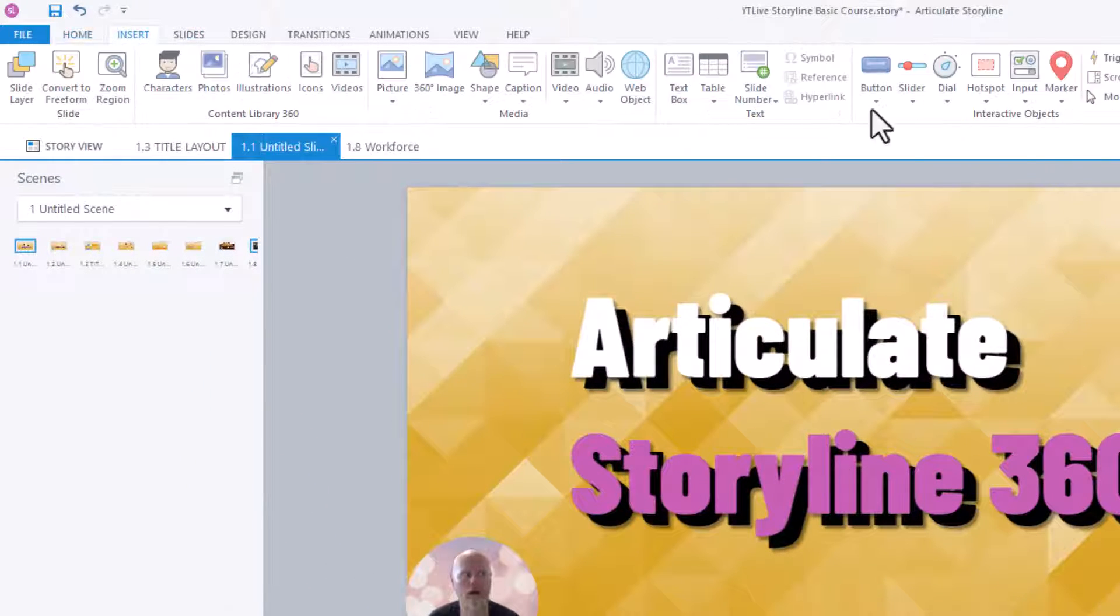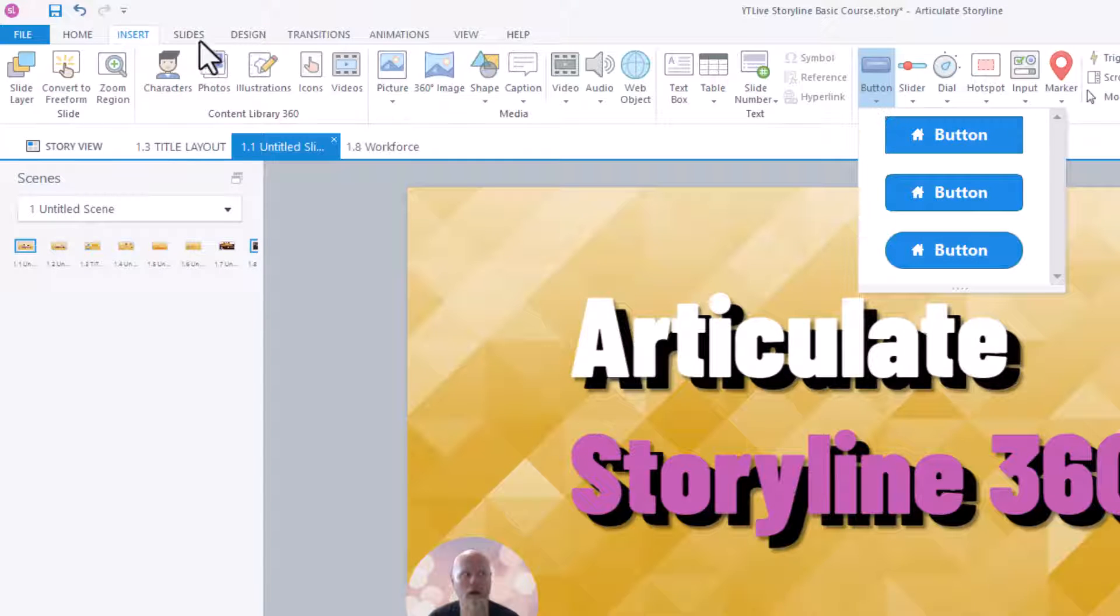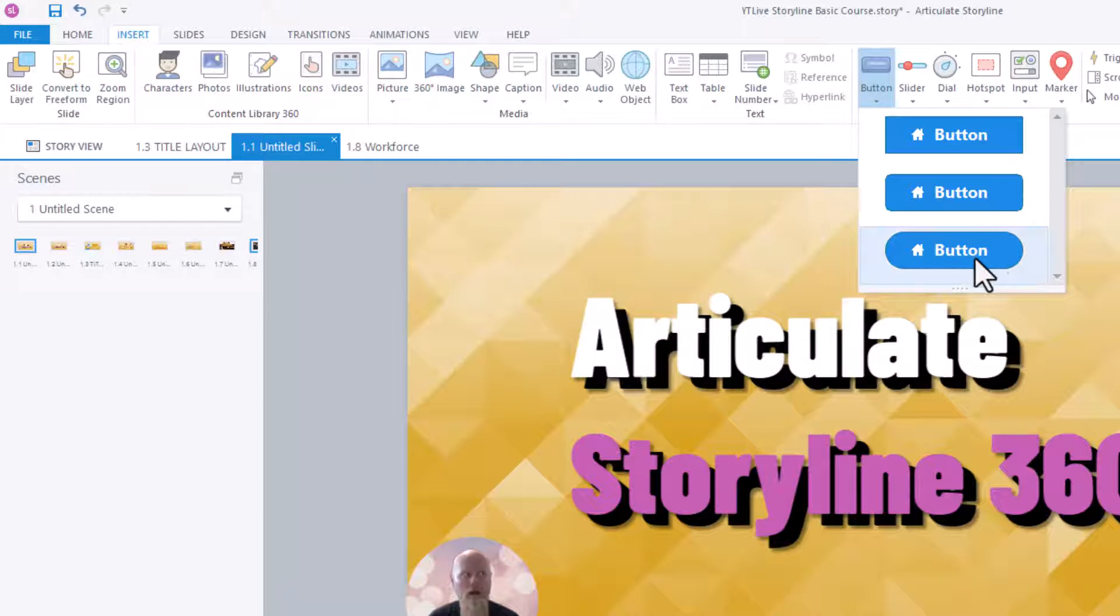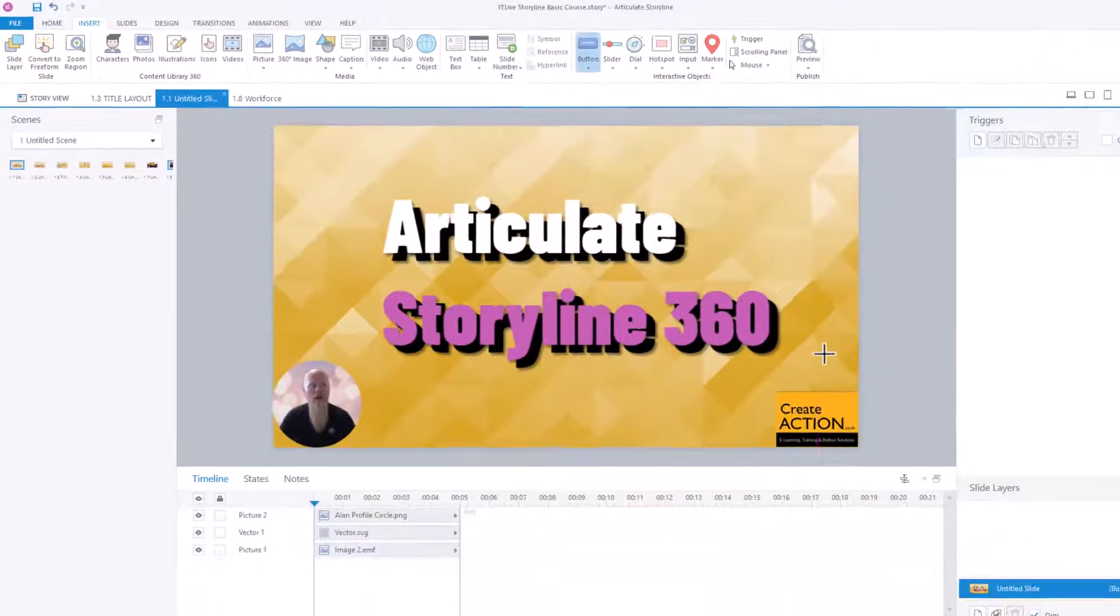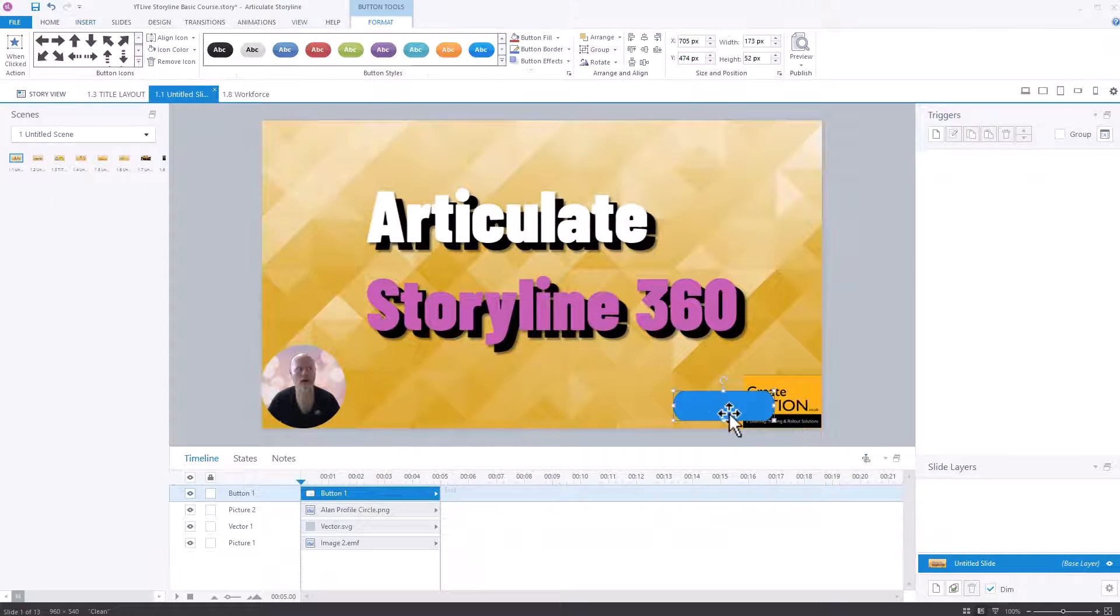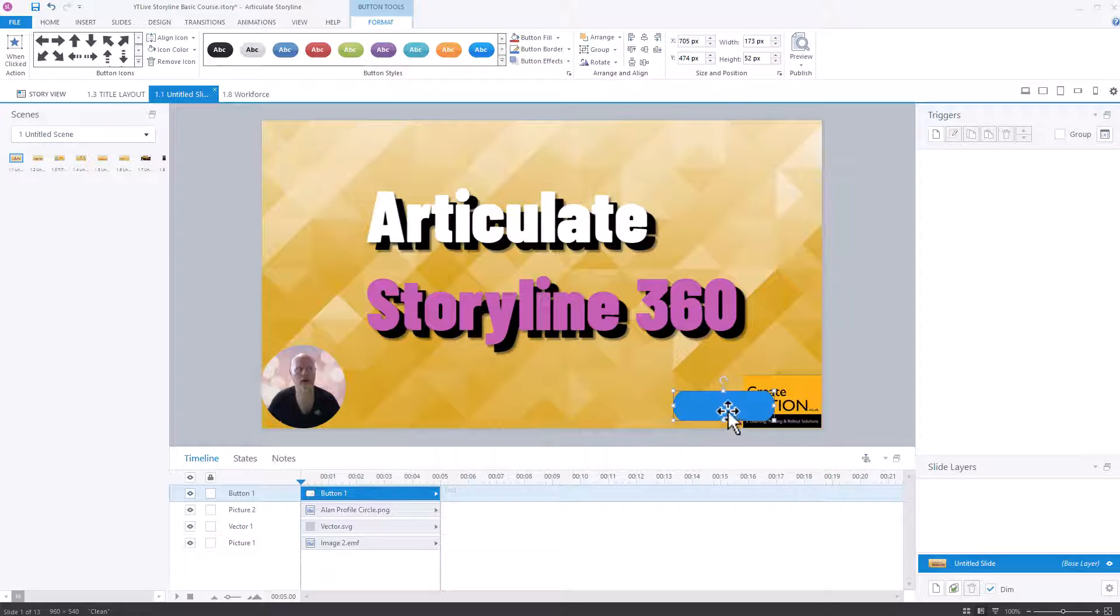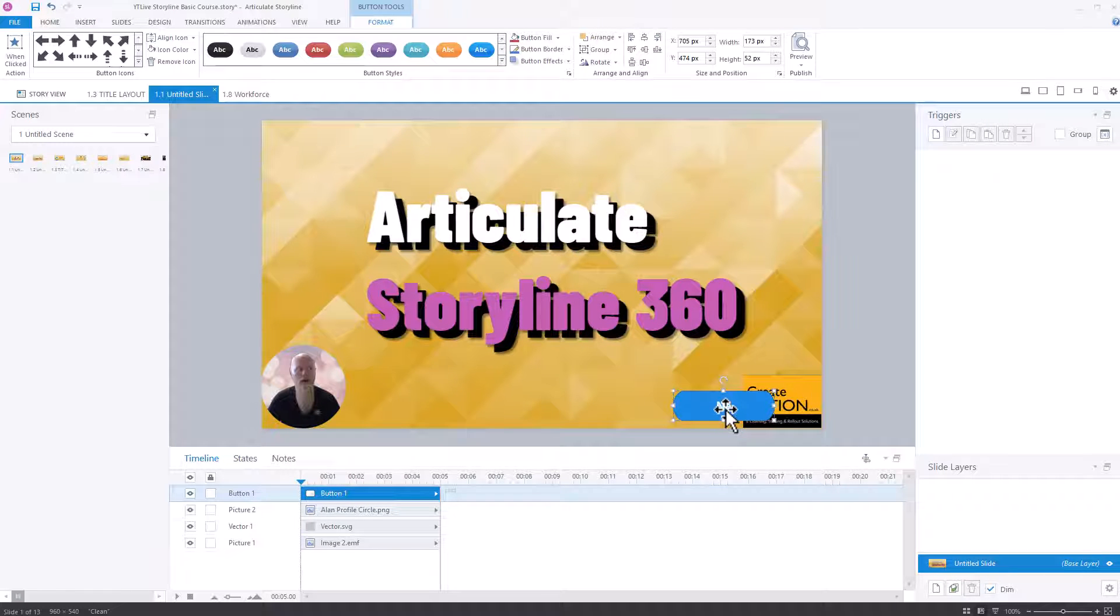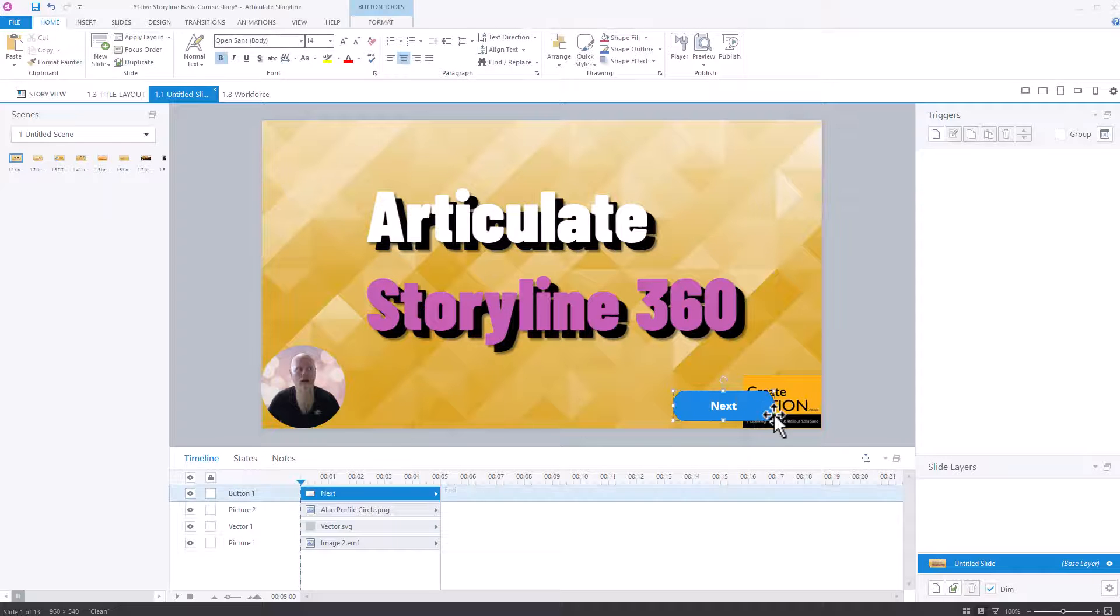Now, I'll show you very quickly how to create one. I've just gone to insert. I'll go to button, but you could do as a shape. So I'll choose as a button. I'll show you how to just create a next button. I'll click now, type in next. Okay, we've got a button.